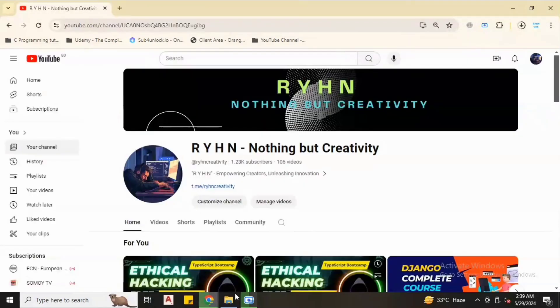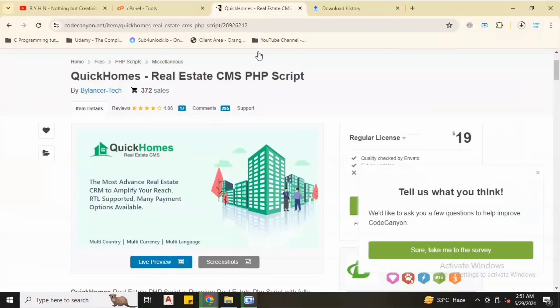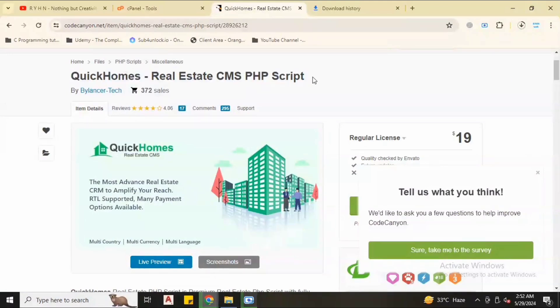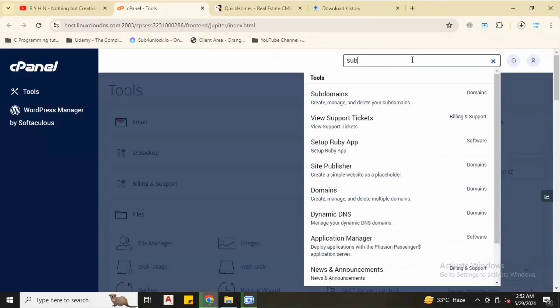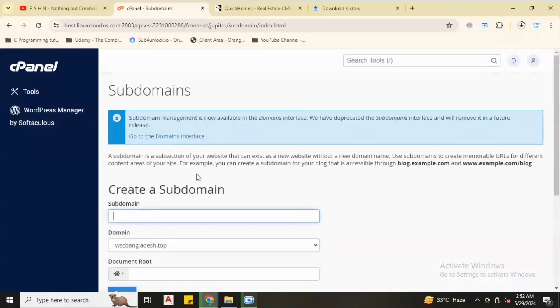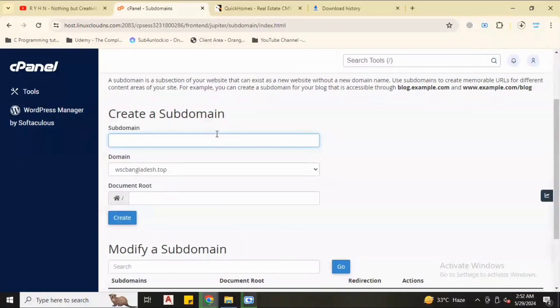Now let's move to cPanel. We are in the cPanel. First let's see QuickHomes Real Estate CMS PHP script. We will install the script on our subdomain or main domain. So first create a subdomain because I don't want to use my main primary domain. Name your subdomain as you wish.